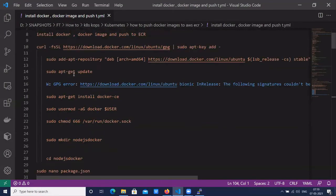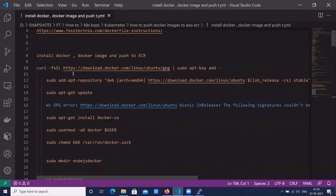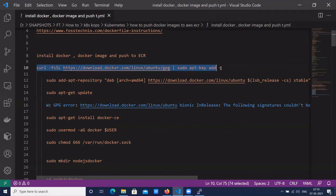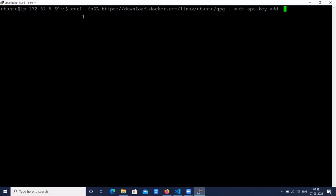Here we have the instructions to create a Dockerfile for the Node.js application. First step: let's install Docker on the Ubuntu instance. Here we have the instructions to install Docker. Let's add the apt key of Docker in the Ubuntu instance using the curl command.